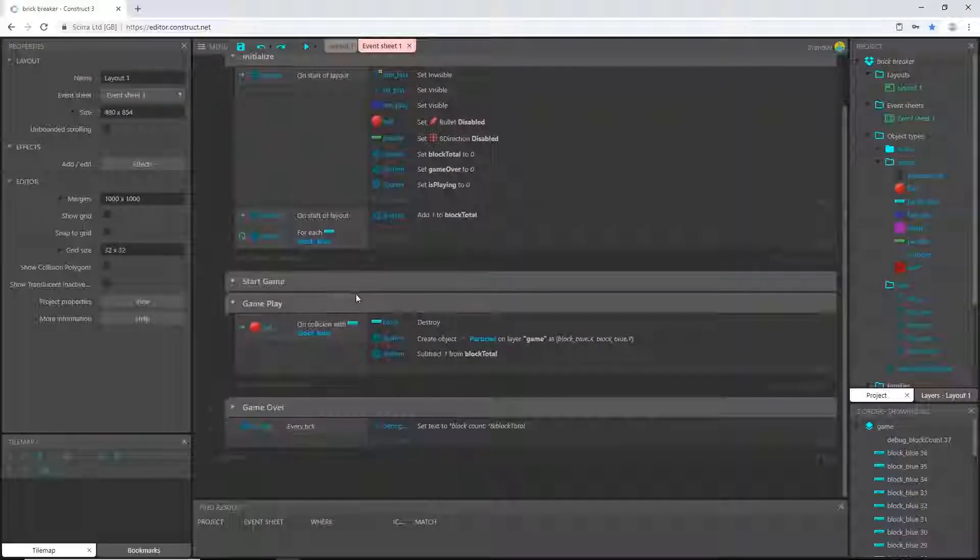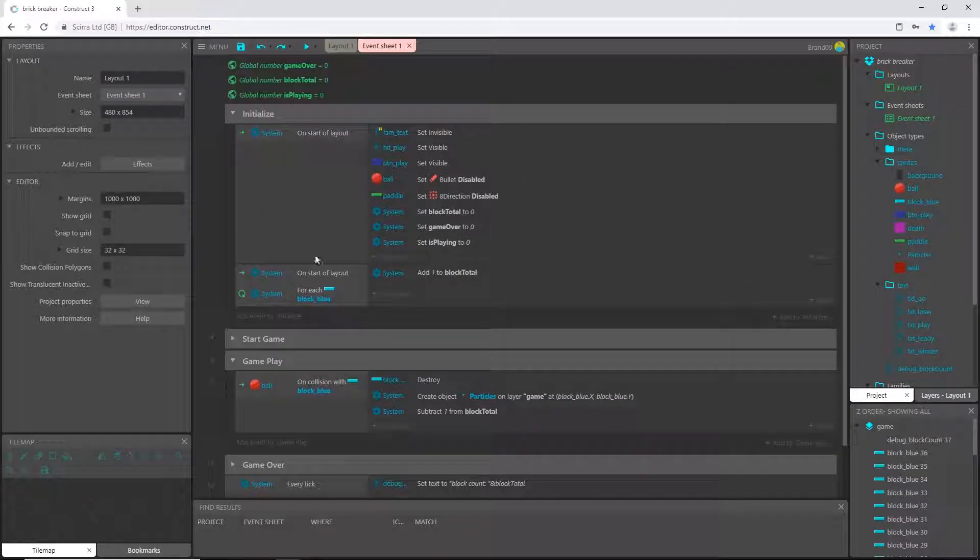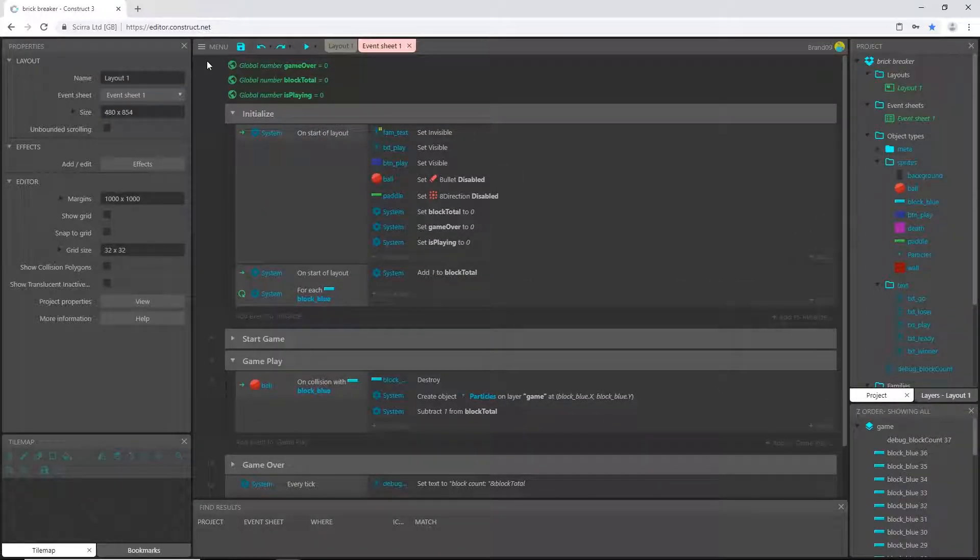And I think I'm going to stop this video there and we will pick up in the next one. Don't forget to save.